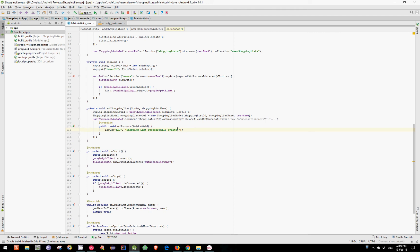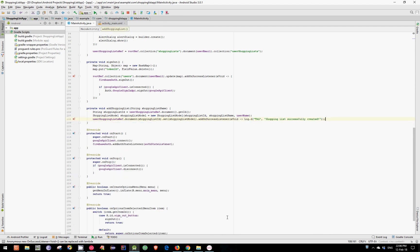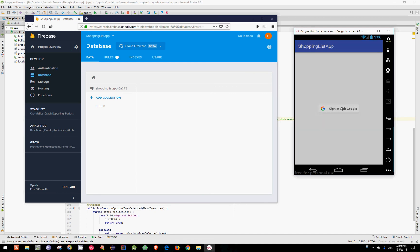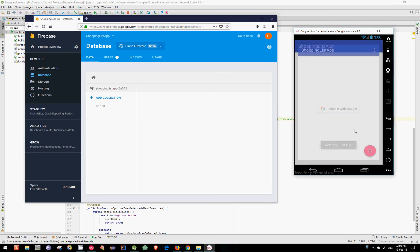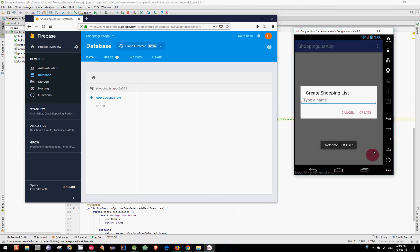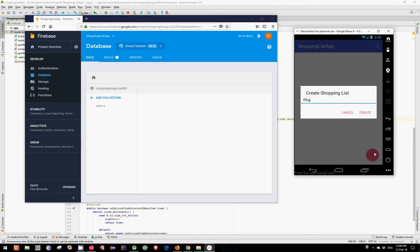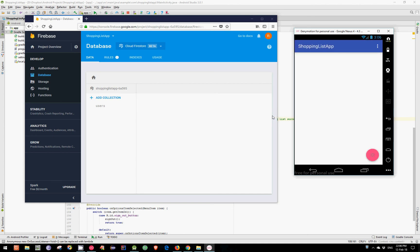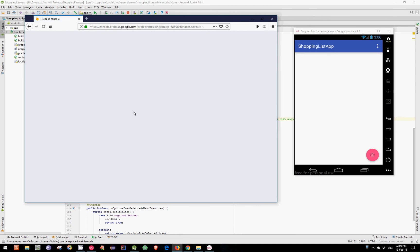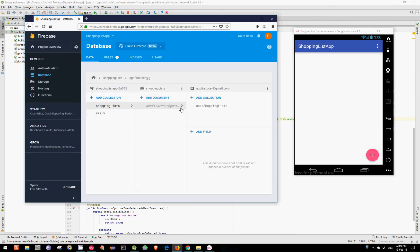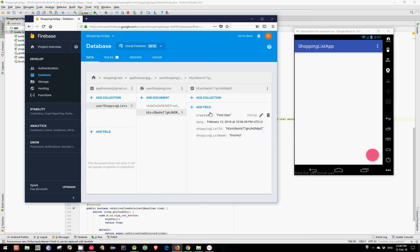Before testing this in our emulator, let's add a dismiss call and replace the listener with a lambda expression. I have my emulator running — let's sign in, let's choose this account, and let's create a shopping list. Let's say "Grocery". Let's add another one named "Pharmacy". Let's take a look at our database — and as you can see, our lists are successfully added to the database. In the next video I will show you how to display our shopping list in a RecyclerView. Hope you guys enjoyed it and see you in the next video.